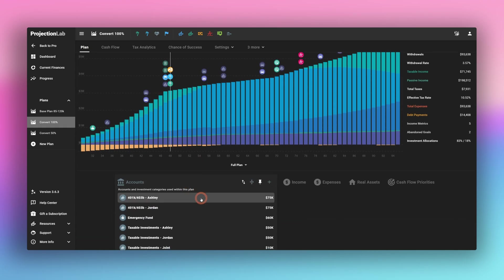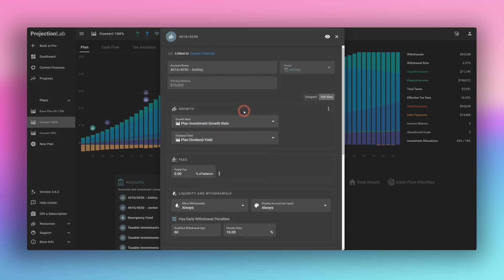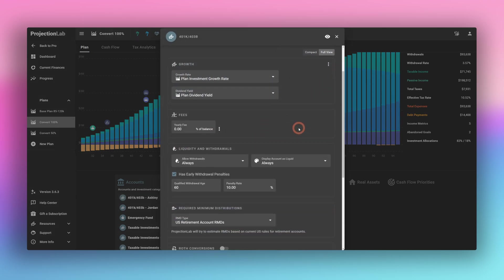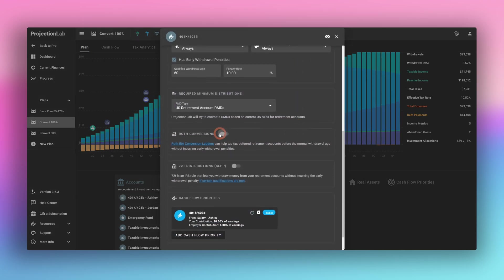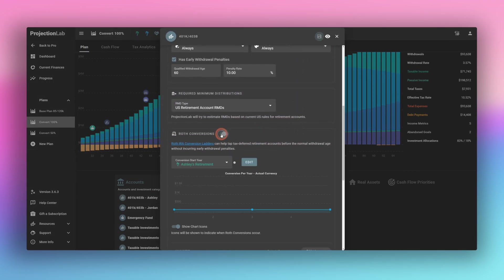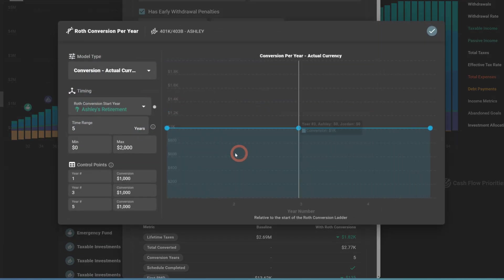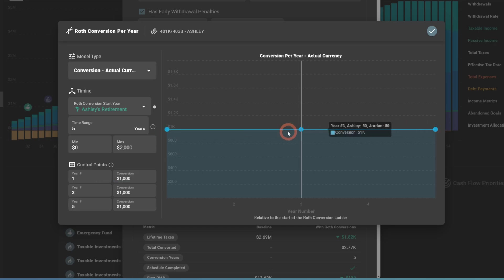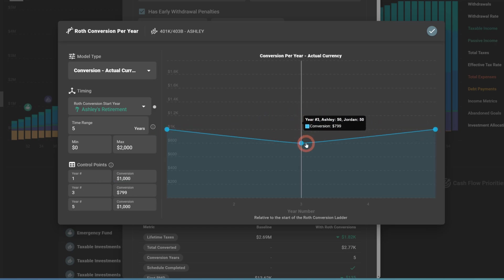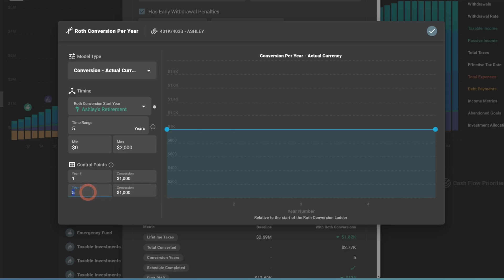So we're going to walk through the steps to do the actual Roth conversion. So let's open up accounts. Let's click Ashley's. We'll scroll down here to Roth conversion. And by default, you'll see something that looks just like this. So it'll default to this initial input of one, three and five years.